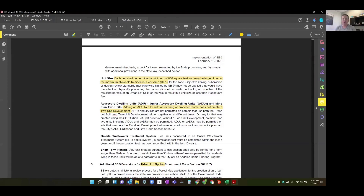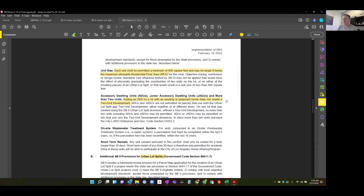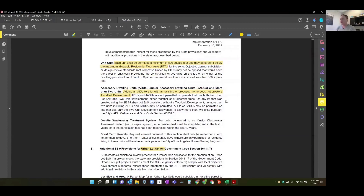SB9 says: even if you've met the 0.45 FAR maximum threshold for the property, that doesn't matter — you can go over it as long as you're limited to 800 square feet per SB9 unit. That's essentially 1,600 square feet per lot that the city cannot prohibit you from developing. There's a similar provision within accessory dwelling unit rules. It's a really powerful and fantastic provision.